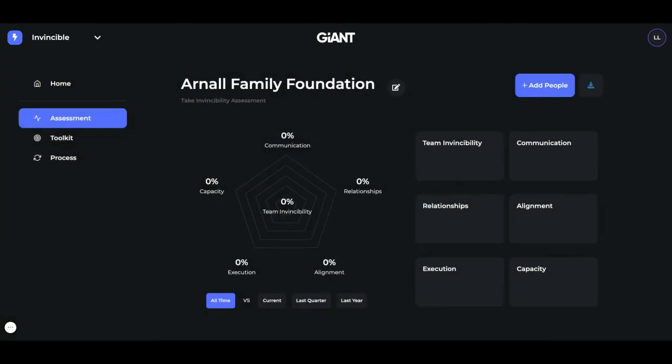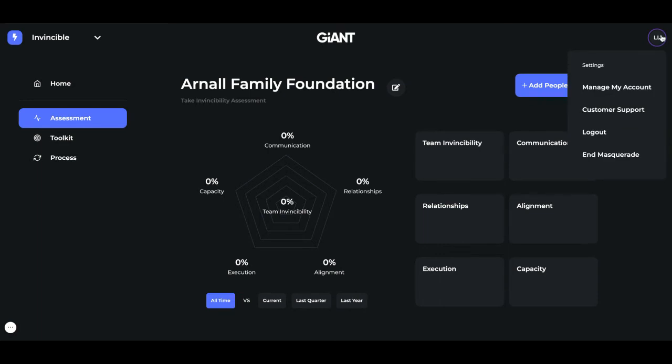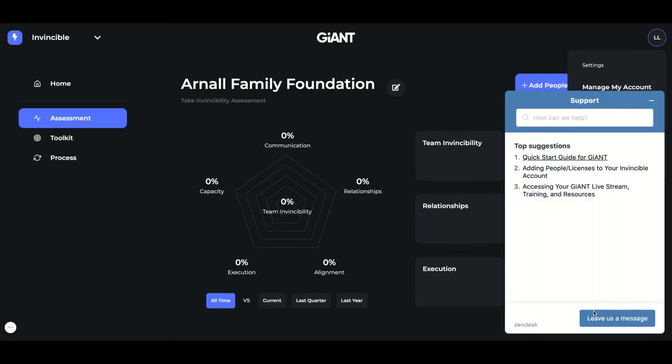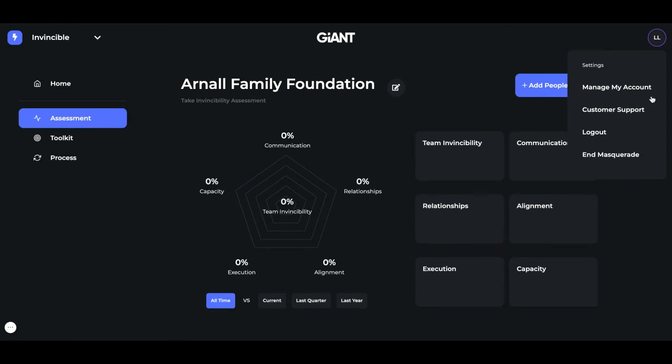Now, the only two reasons why people could not be uploaded is if perhaps there's a misspelled email address, so double check and make sure all of those are spelled correctly, or if that person already would happen to have an account here at Giant. If they already have an account, you won't be able to add another. So if that happens, just go up here to the upper right-hand corner settings menu, go to Customer Support, and leave us a message letting us know who you have not been able to upload and we'll help.